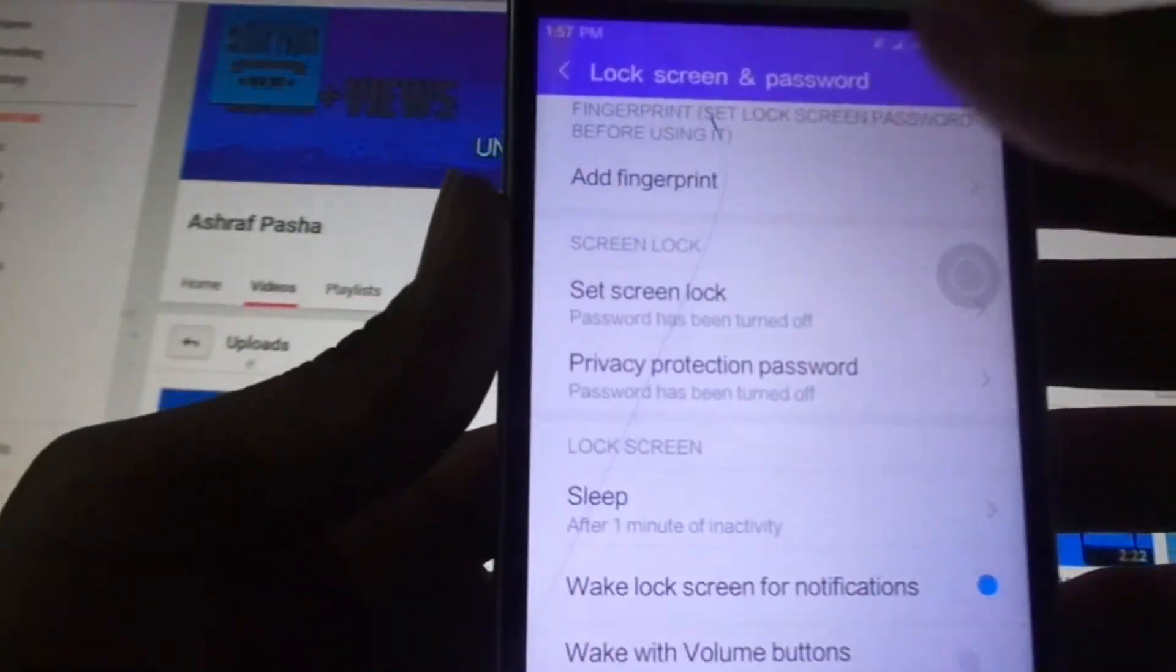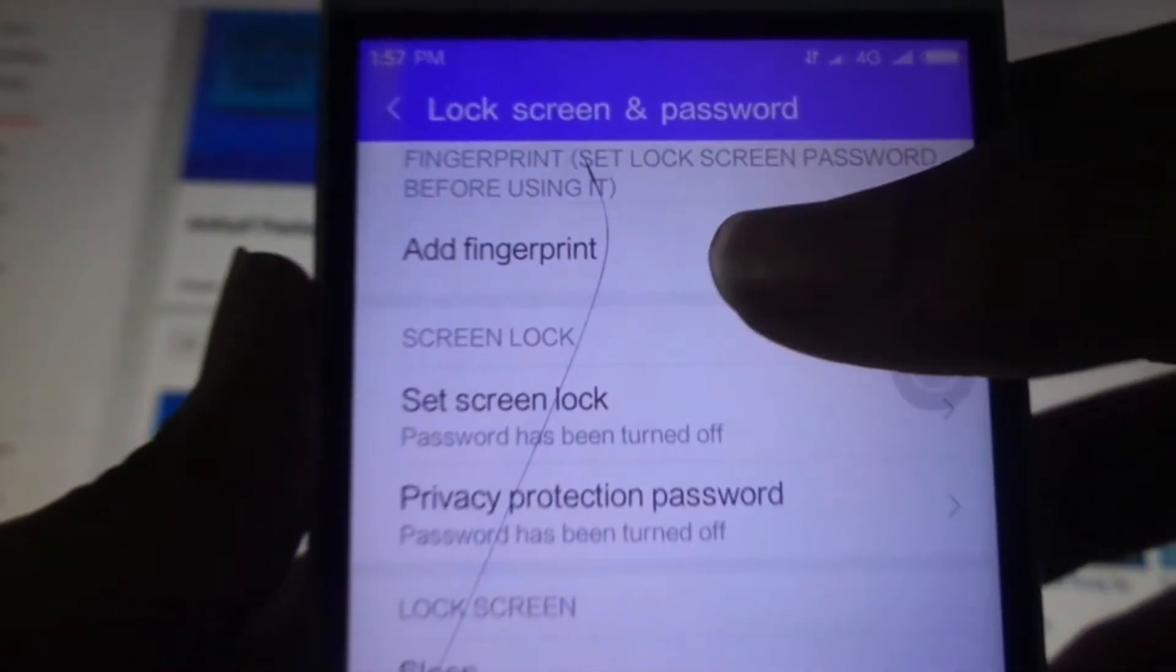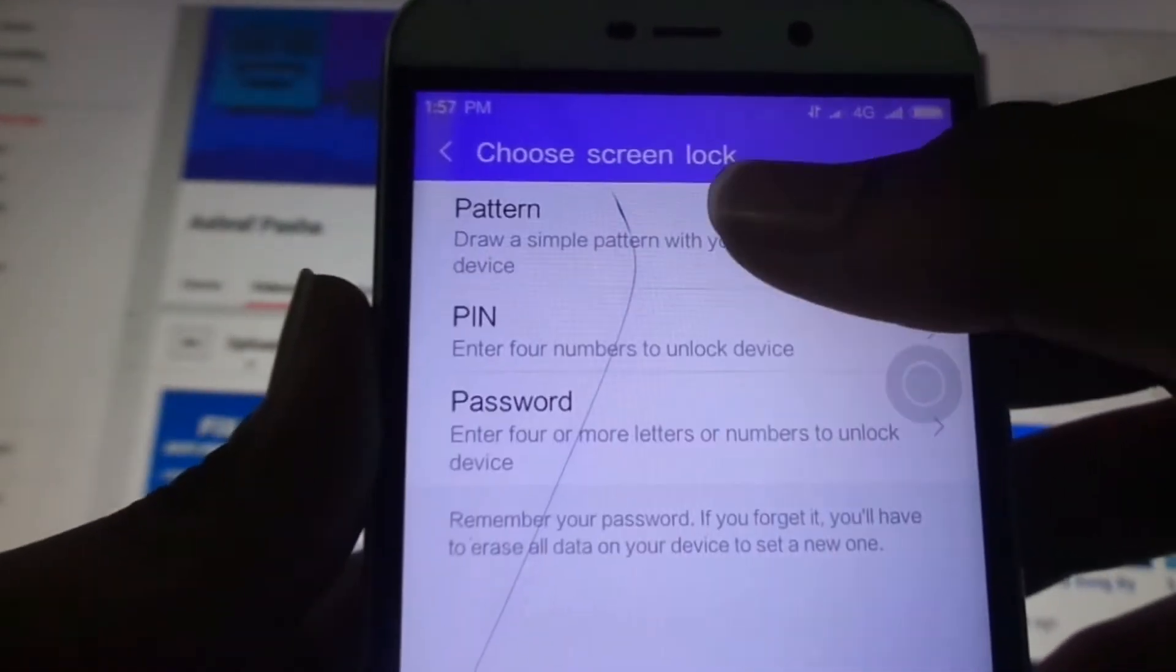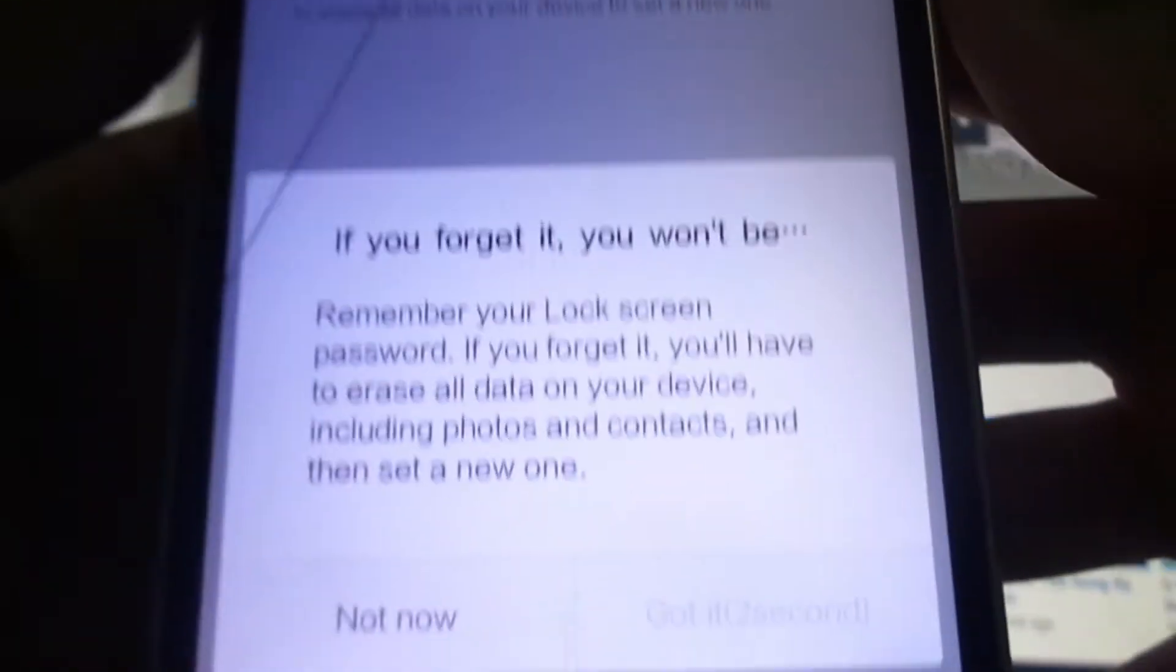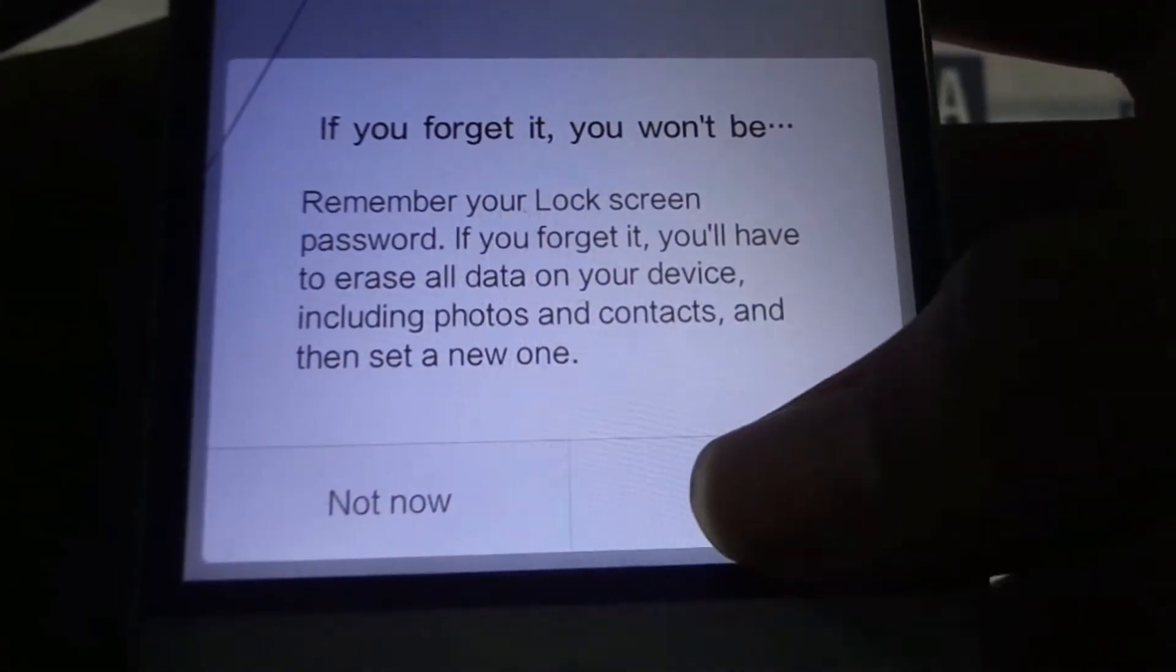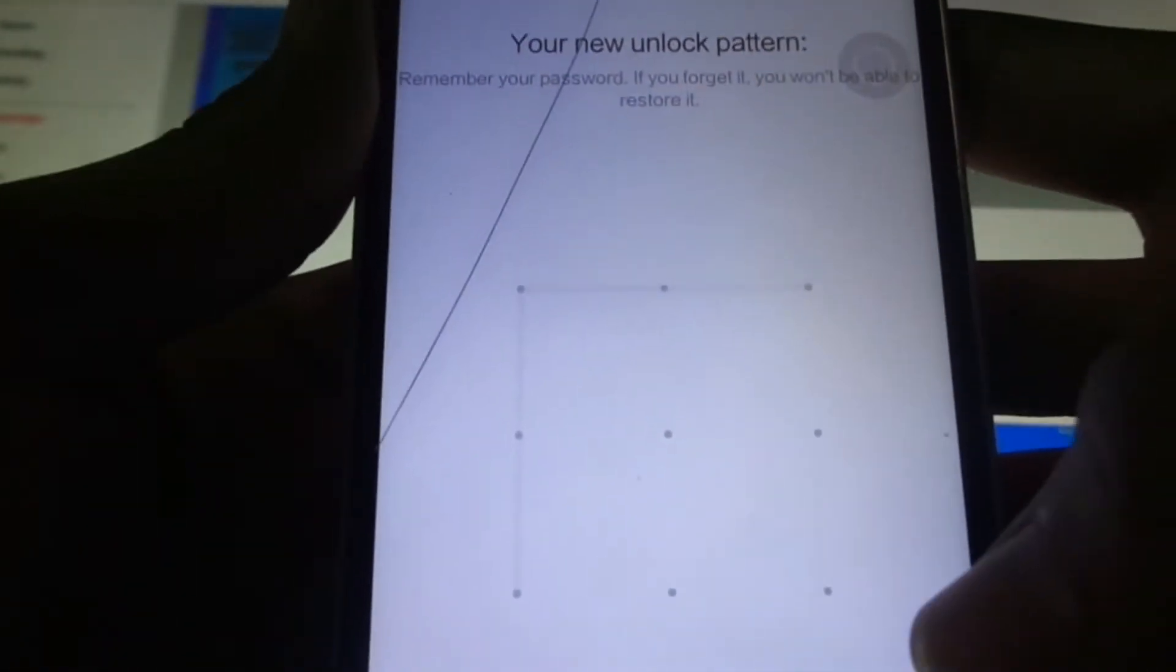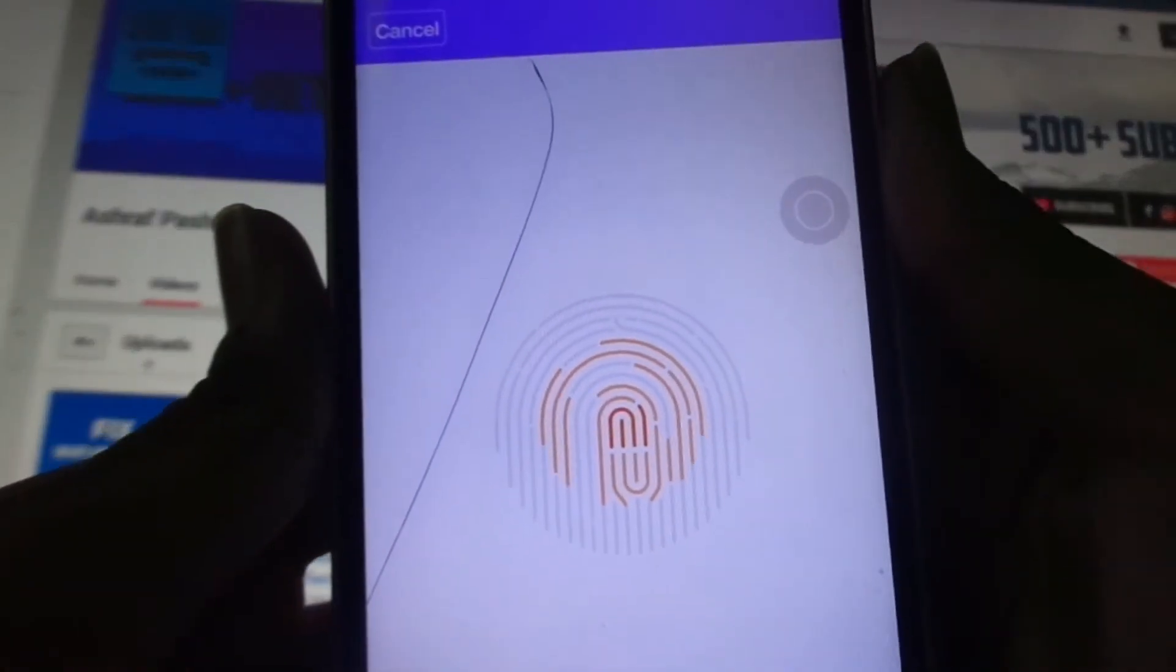Now here you can see that the fingerprint option is there. Let's click on Add Fingerprint. Let's set some pattern - it says wait. After that - yeah, got it. Now draw some pattern, confirm that, and now let's add the fingerprint.